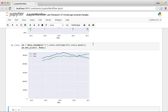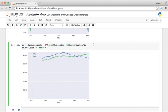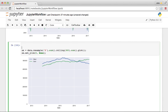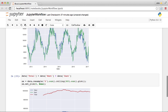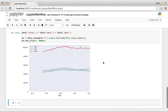So another thing we can do is we can say data total equals data west plus data east. So we'll just add a new column to the data. And then we can plot that.